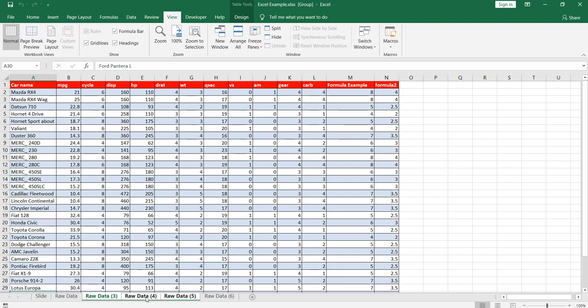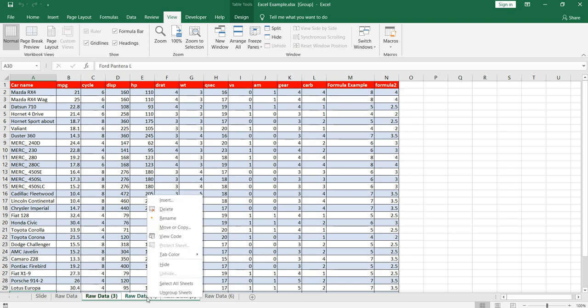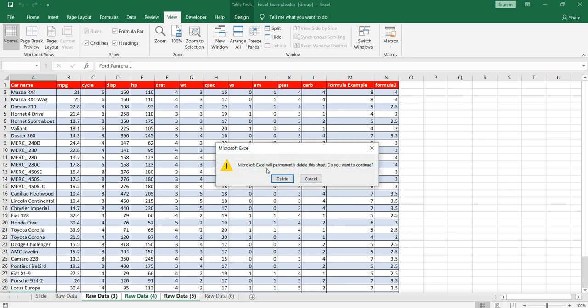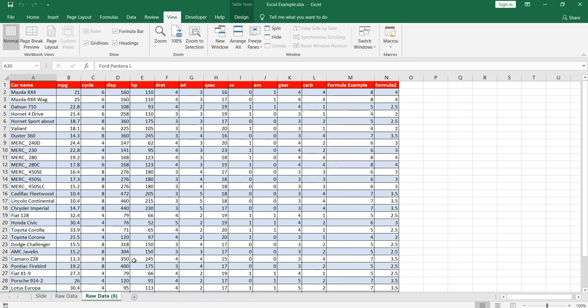Then right-click anywhere within these three sheets. You will see this option delete, click on it. Again you will get this message. Then press on delete. All those three sheets will be deleted.